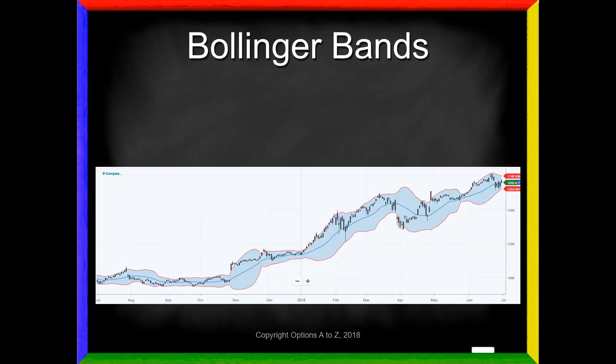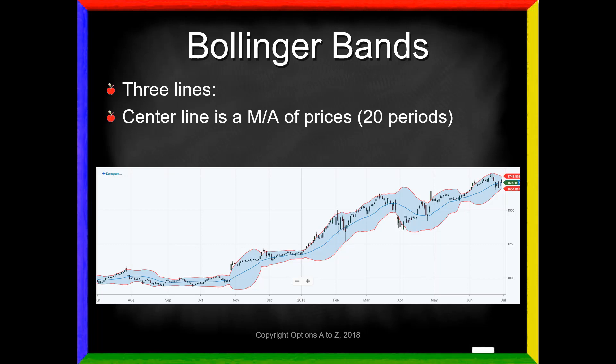First of all, recall that Bollinger Bands are a series of three lines overlaid on top of your price chart. It is an upper study, which means those technicals are going to be overlaid on top of your actual candlesticks. There is a center line, and that is a moving average of the stock prices. Generally, we're going to look back 20 periods — whether it's 20 days, 20 minutes, 20 weeks — to get that average price.